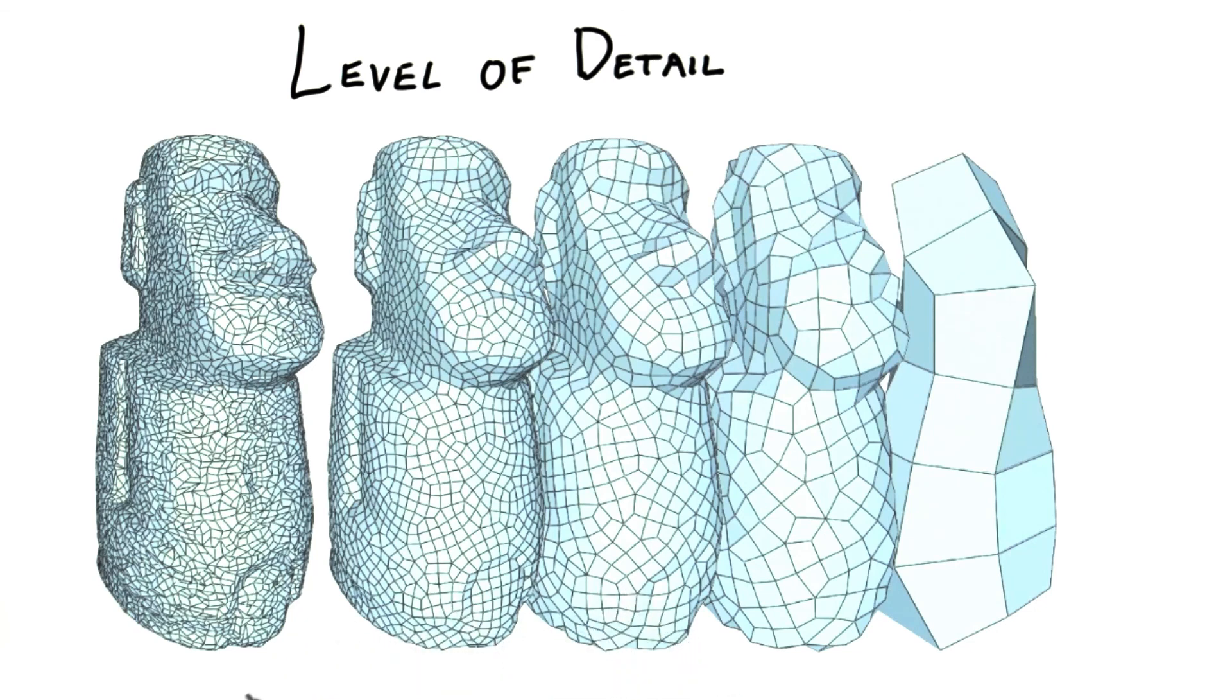These automatic techniques are effective, but can run into problems with objects such as faces, where the lips and eyes should be less subject to simplification because of their importance. In MIP mapping, we interpolate between two textures in the MIP pyramid.